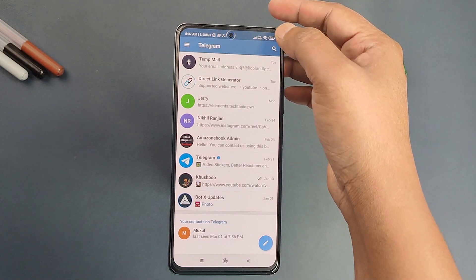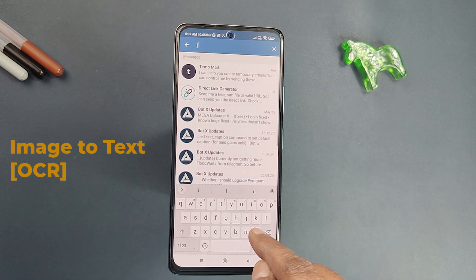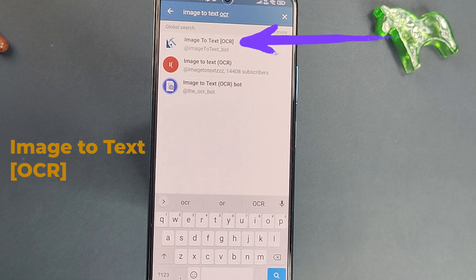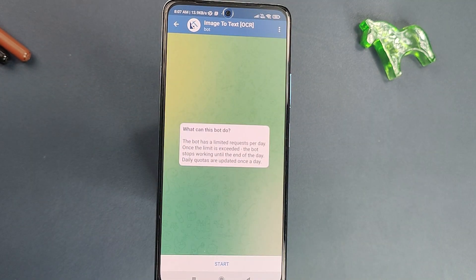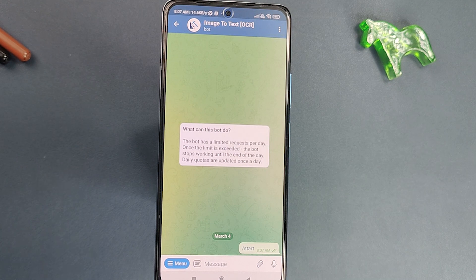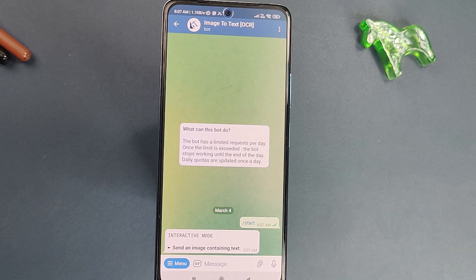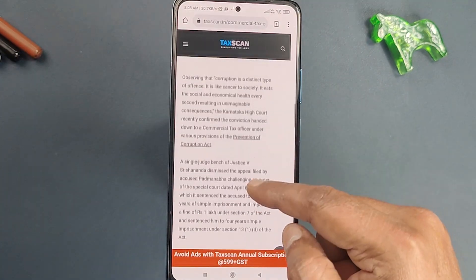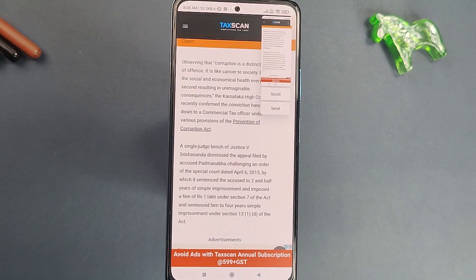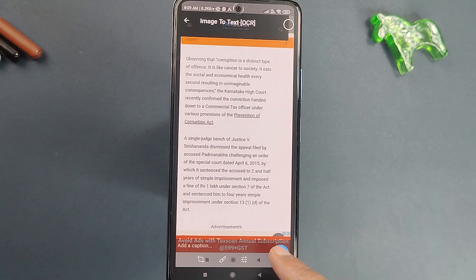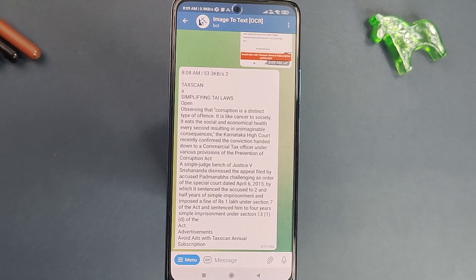The next bot in our list is Image to Text OCR bot, which helps you extract text from an image or unreadable PDF. You can also translate the extracted text into other languages. First, go to Telegram and search for Image to Text OCR, click on the bot option, and click Start. Upload an image to test — I have taken a screenshot. Upload it to the bot and click Send. Within 2 to 3 seconds you have the extracted text.